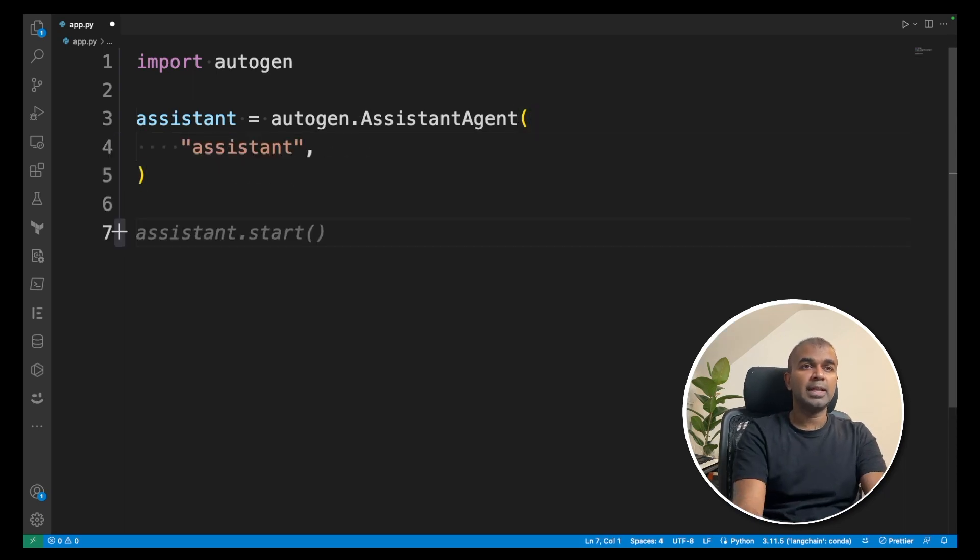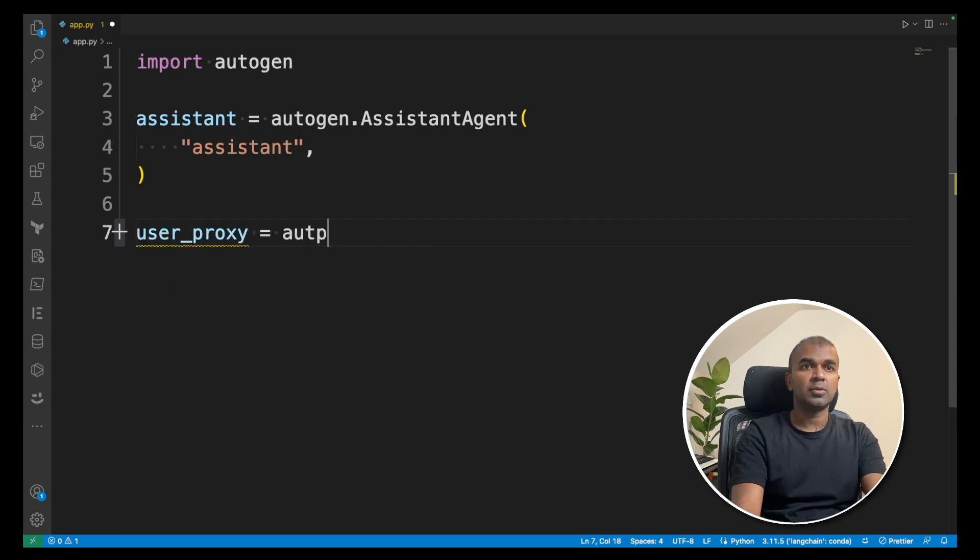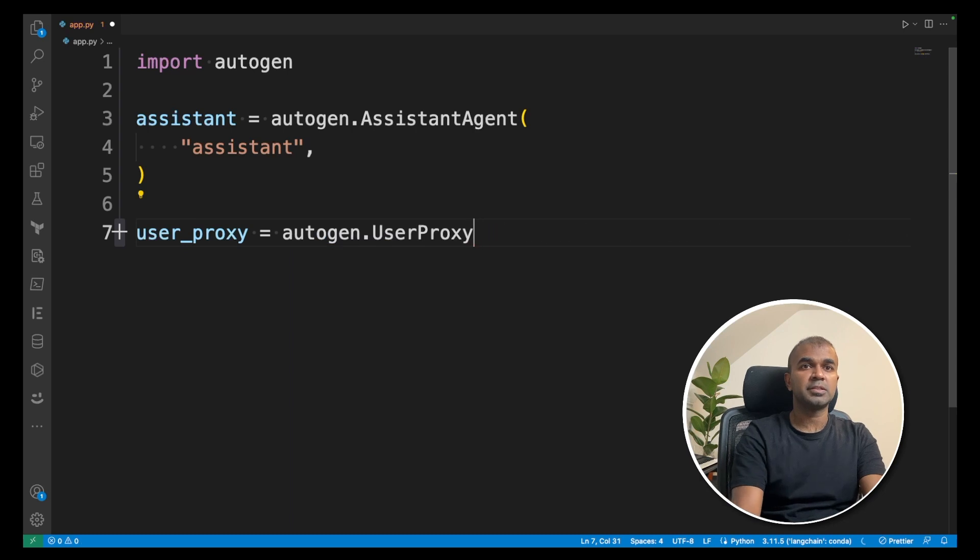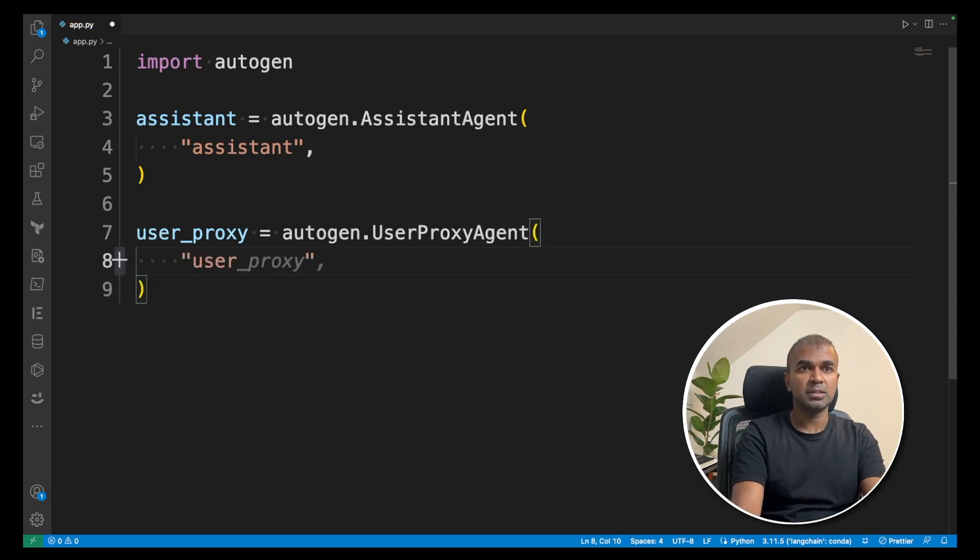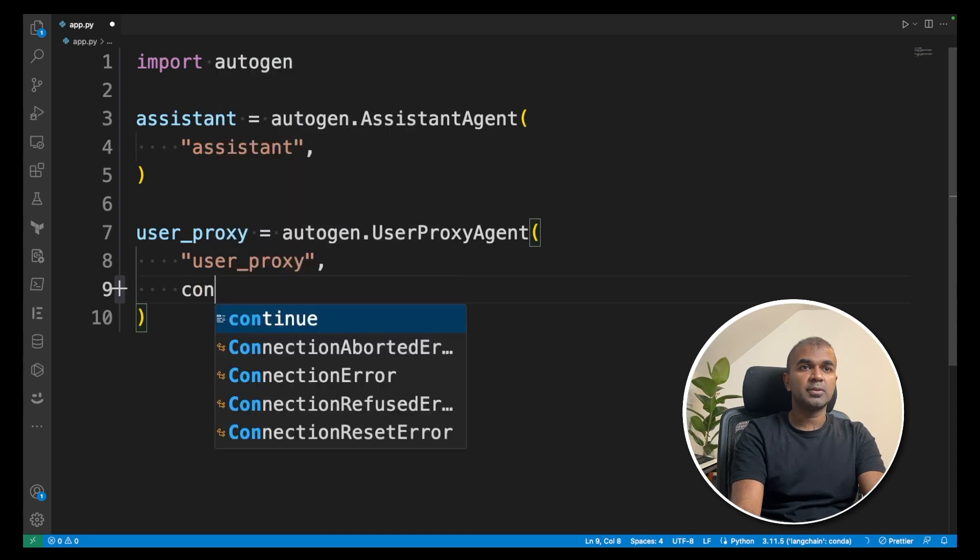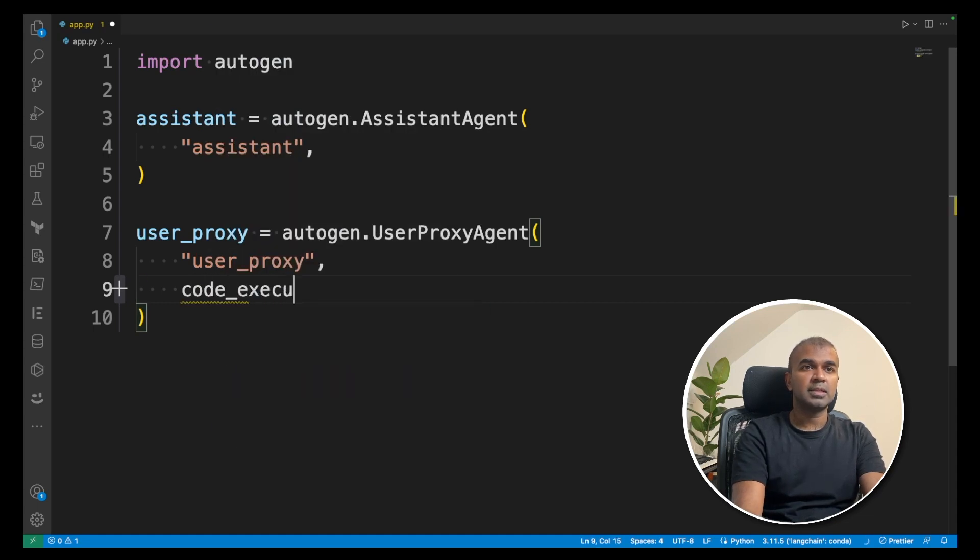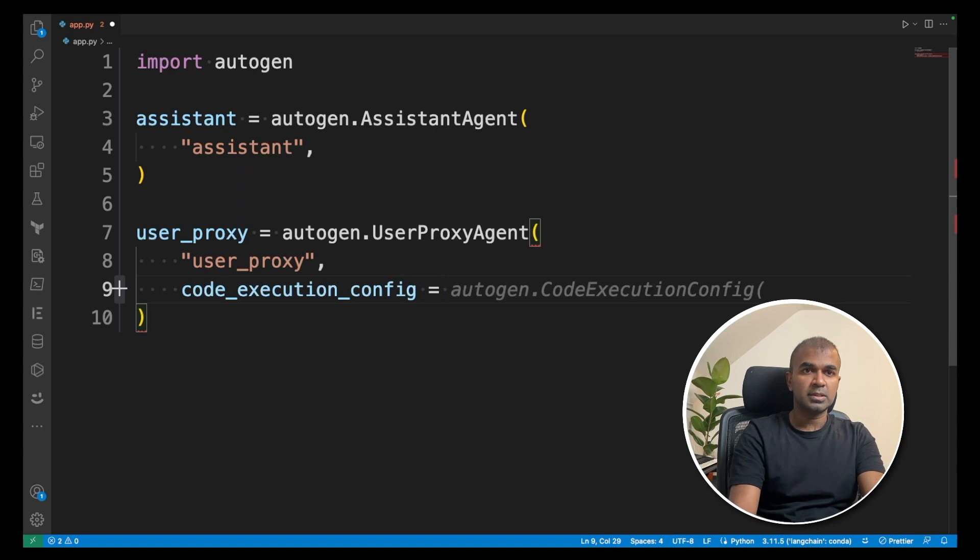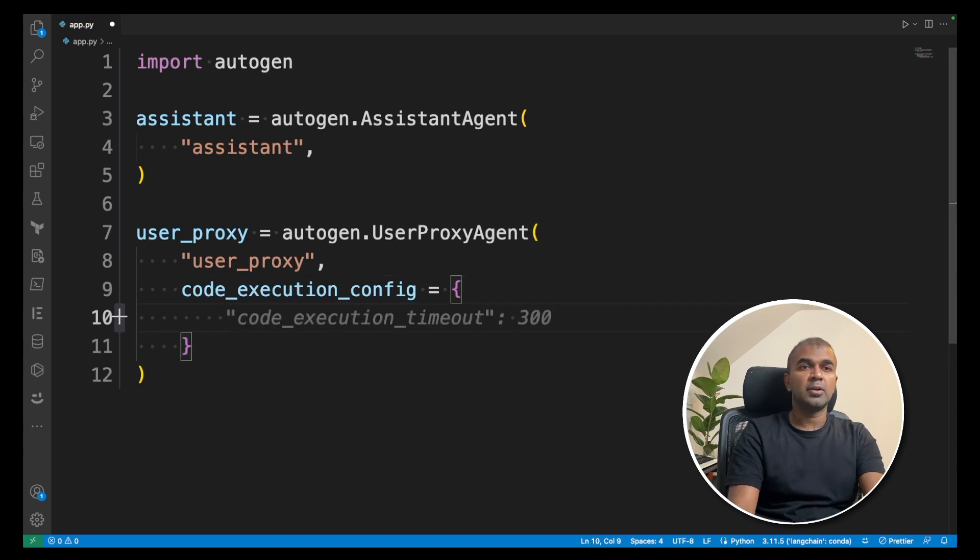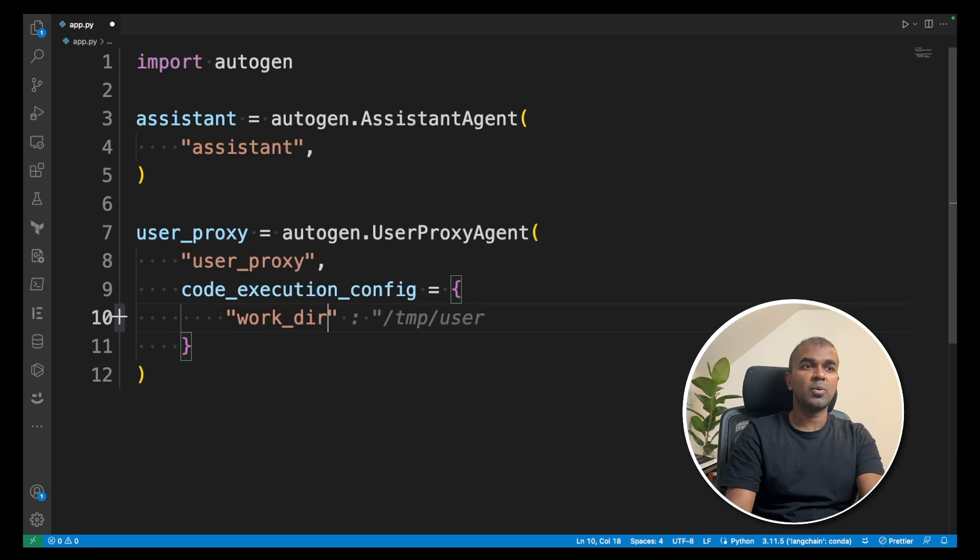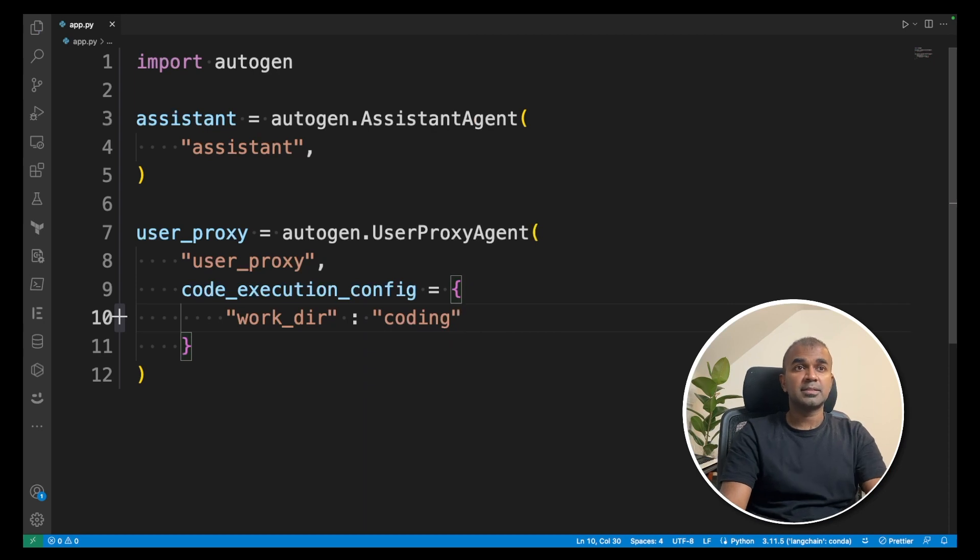Now we'll have a user proxy. Autogen user proxy agent. You're giving a name as user proxy. After that you're going to enter code execution config equals and you're going to provide the working directory. That's where the code everything will get saved. I'm going to mention that as coding. That is my working directory. That's it. The basic setup is done.